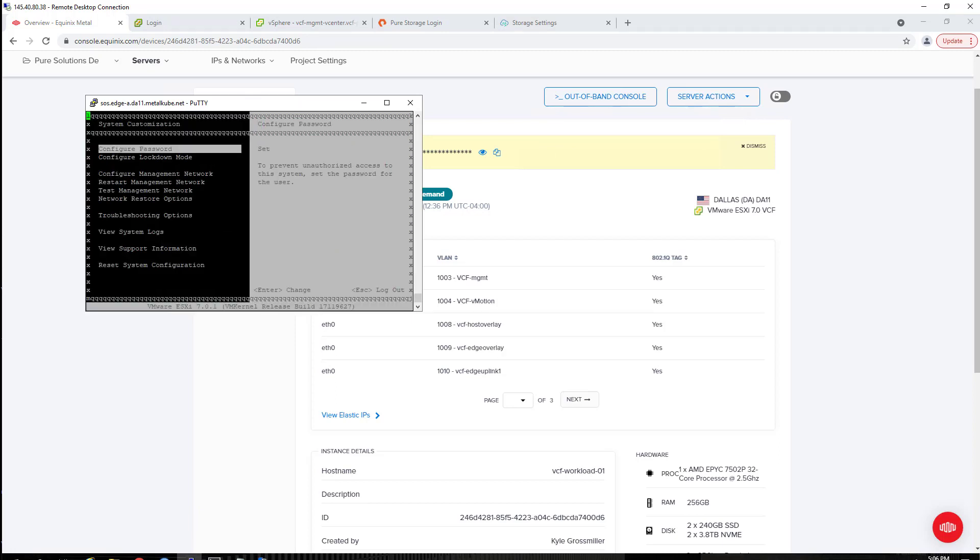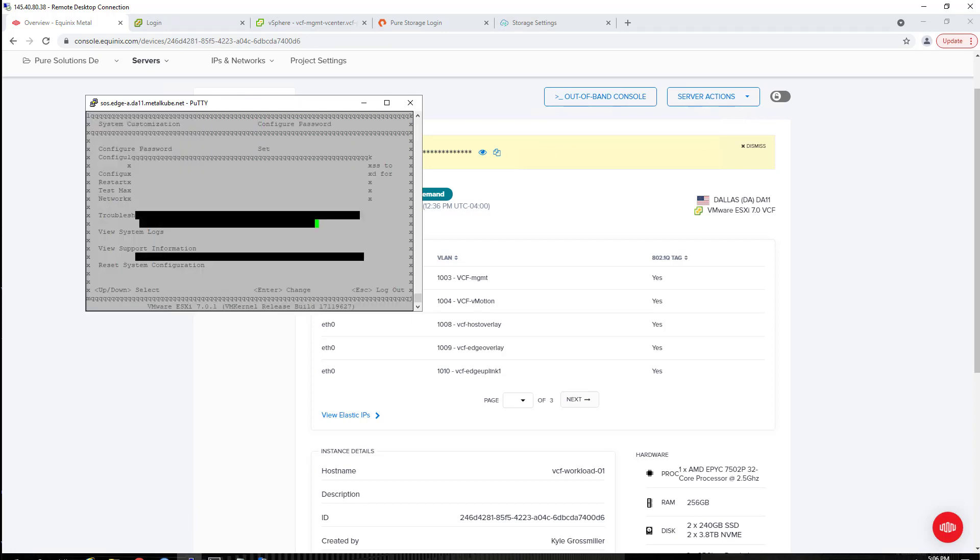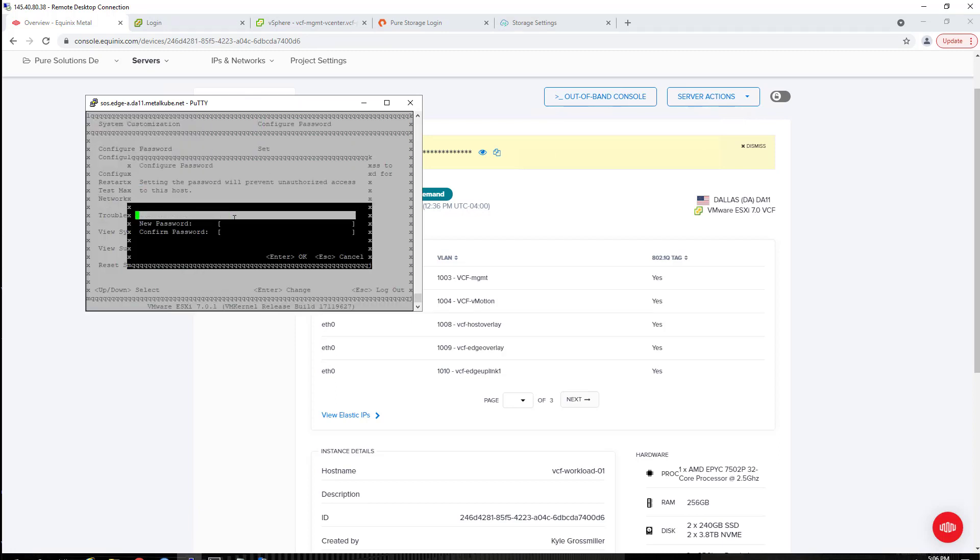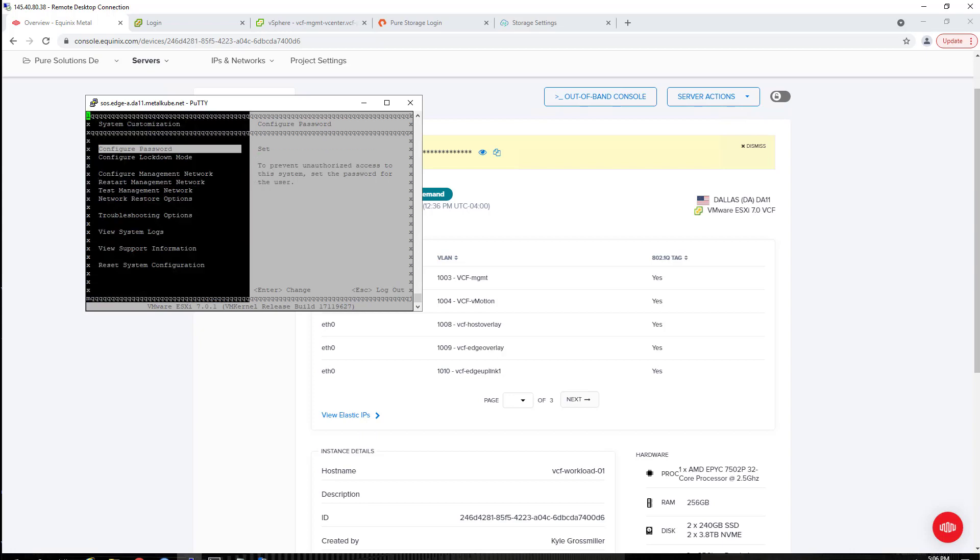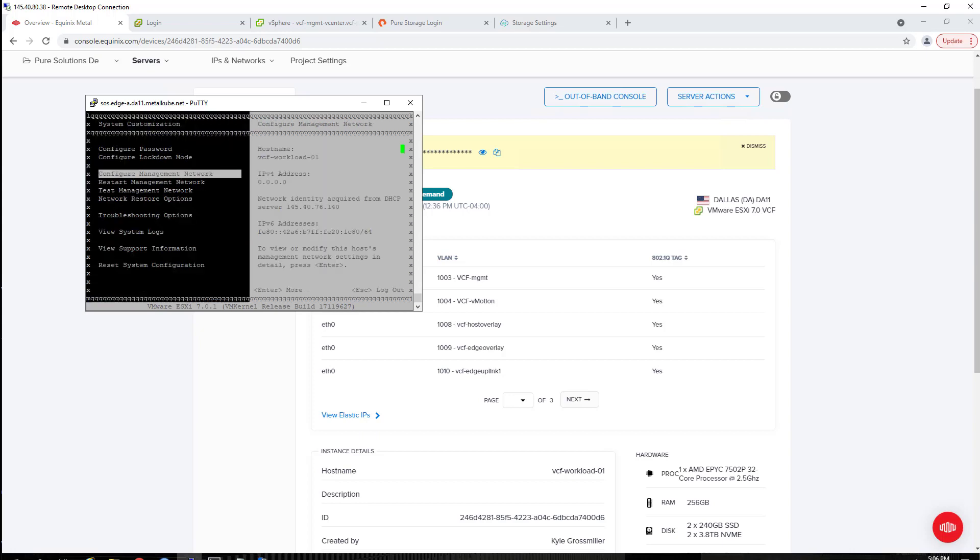And then, of course, the first thing I'm going to do is change from that default password to my own new root password for this ESXi host, because that original one will expire in 24 hours.